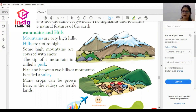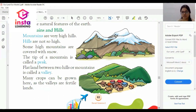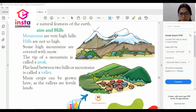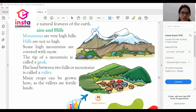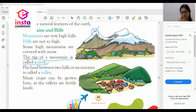Some high mountains are covered with snow. The tip of a mountain is called a peak. As you can see in the picture, I will mark the peak point of the mountain. The tip of a mountain is called a peak.